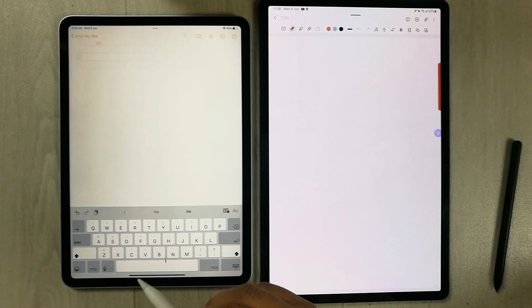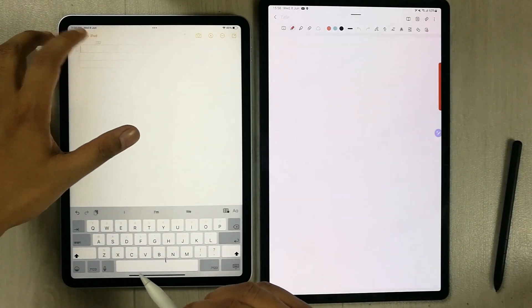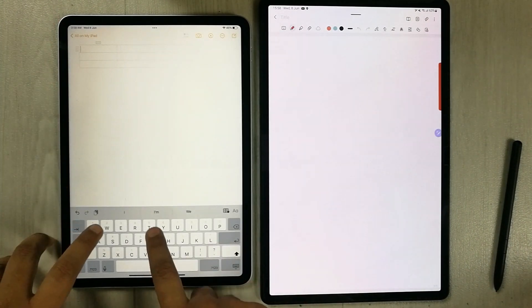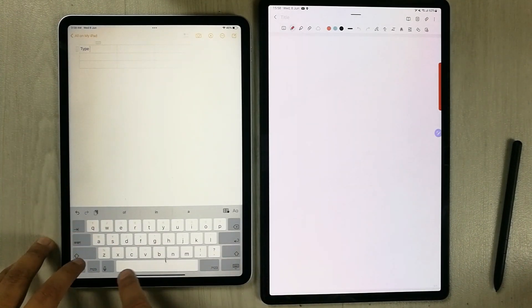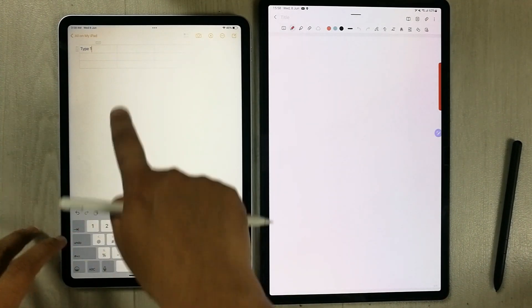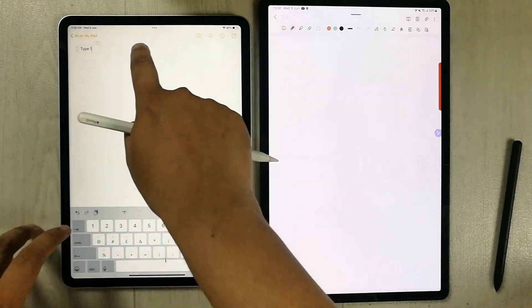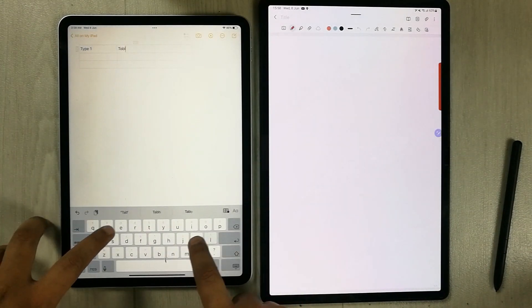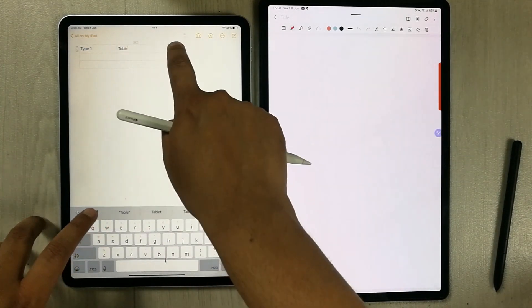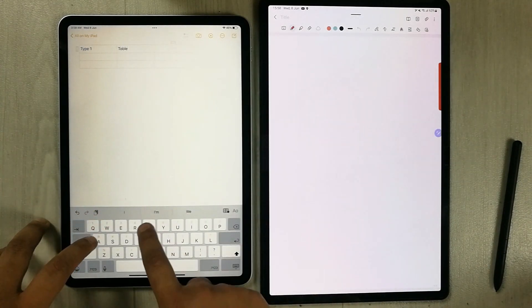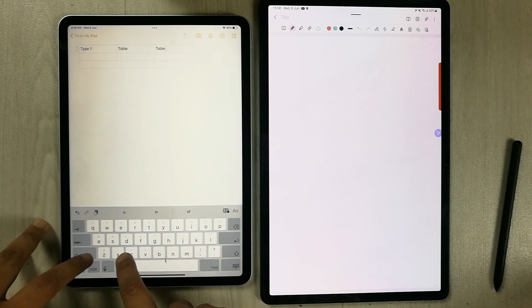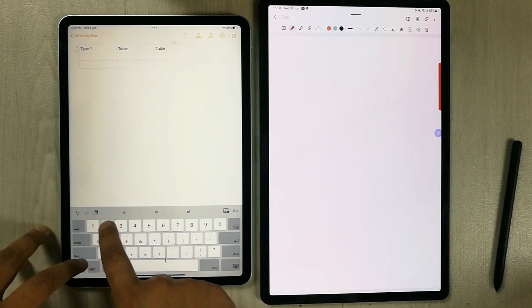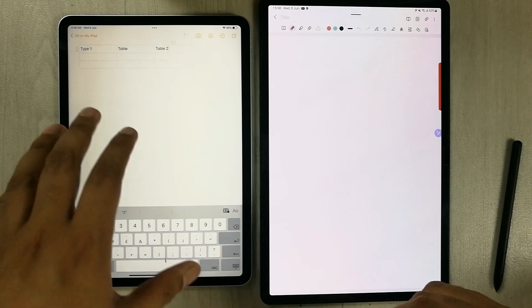If you want to type anything, you can type directly in the table cells. You can see the table working in Apple Notes — you can create tables easily this way.